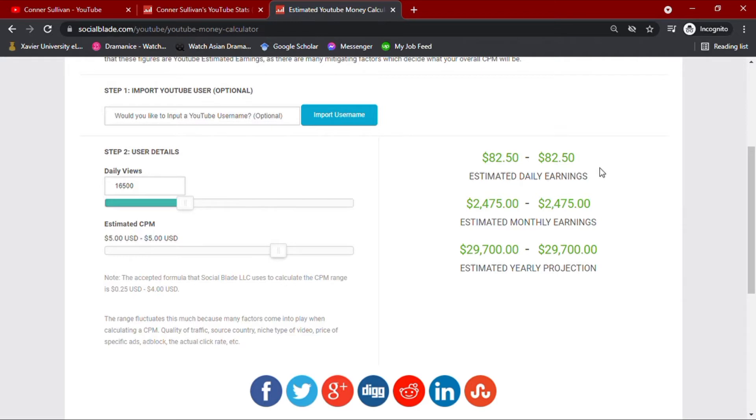This all depends on how well your channel is going, how many ads you have in your video, how long your audience views the ads, and whether they open the ads or not. The country from where your audience are also affects your CPM value.